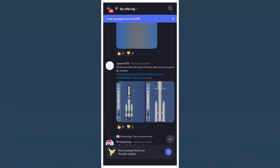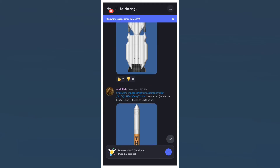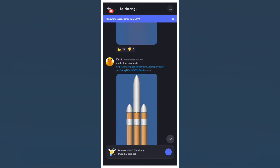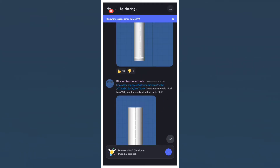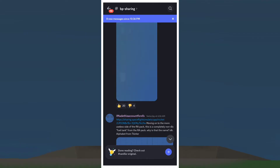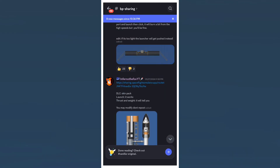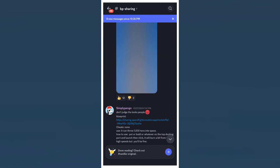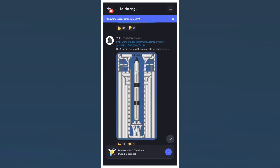Once there, go to the channel called BP Sharing. Here, you can see tons of different spacecrafts, rocket parts, and other utility parts that you need, ready to be downloaded at your will.